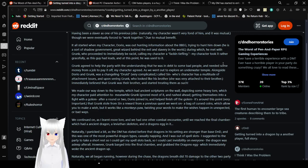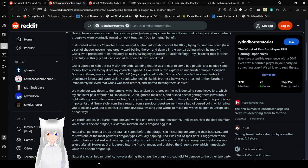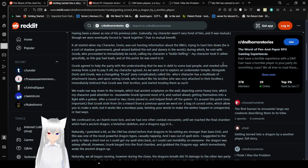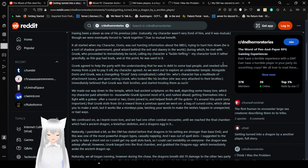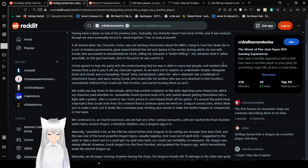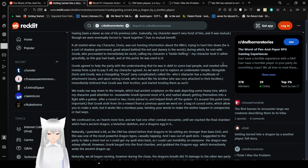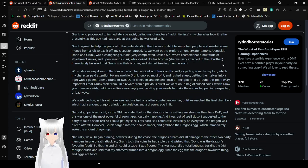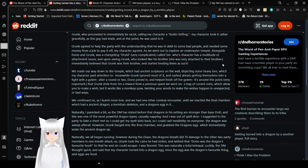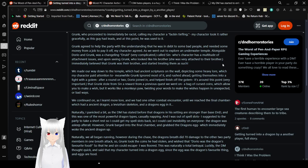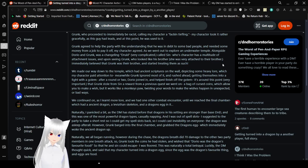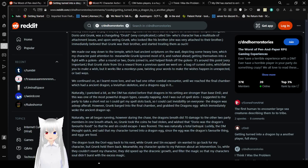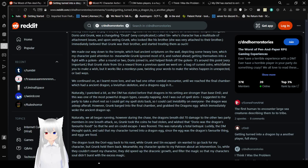It all started when my character Dorio was out hunting information about the big bad evil guy, trying to hunt him down. He is a sort of child government great wizard behind the evil and slavery in the world. During which he met with Grunk, who proceeded to immediately be racist, calling my character a f***ing tiefling. My character took it rather gracefully as this guy had leads and at this point he was used to it. Grunk agreed to help the party with the understanding that he was in debt to some bad people and needed some money from a job to pay it off.